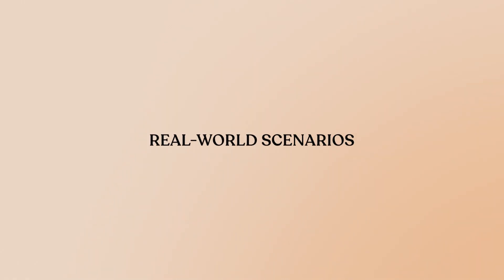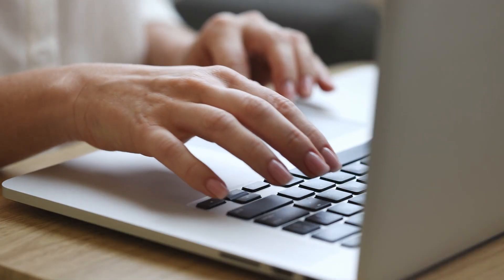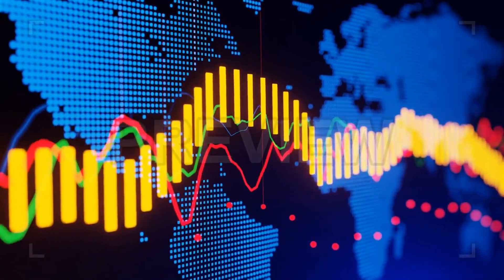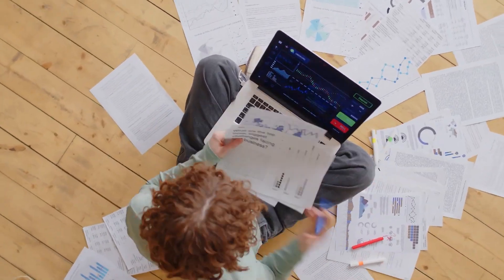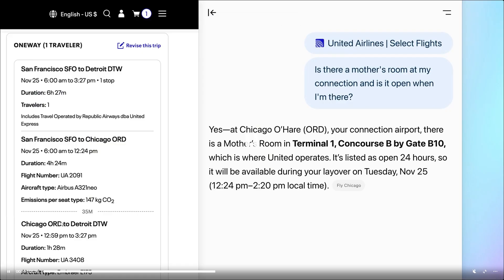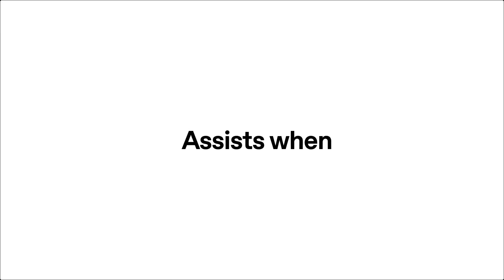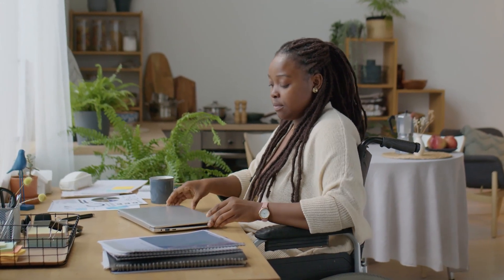Real-world scenarios. For content creators and marketers: say you're researching competitor strategies or industry trends. Instead of the traditional read-take-notes-copy-paste dance, you're scanning articles with Atlas running in parallel. Highlight the key competitive advantages mentioned across five different sites, and Atlas synthesizes it into a comprehensive briefing in seconds. Then export that directly into your content outline. The research phase that usually takes an hour becomes efficient and focused.